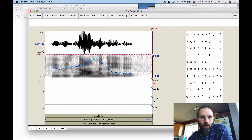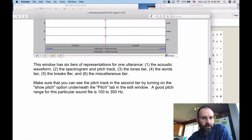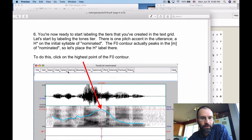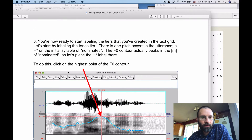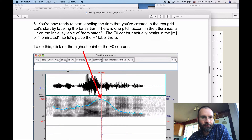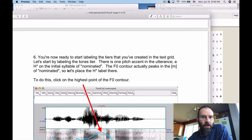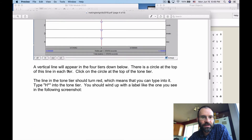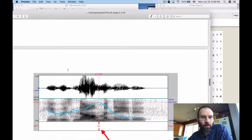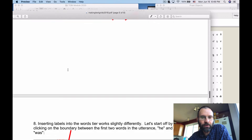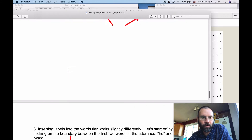I'm going to walk through this slightly differently from the handout. The handout first covers the tones tier, but I think it's easiest to work on the word transcription first because that provides a framework. So we'll skip ahead to step eight.